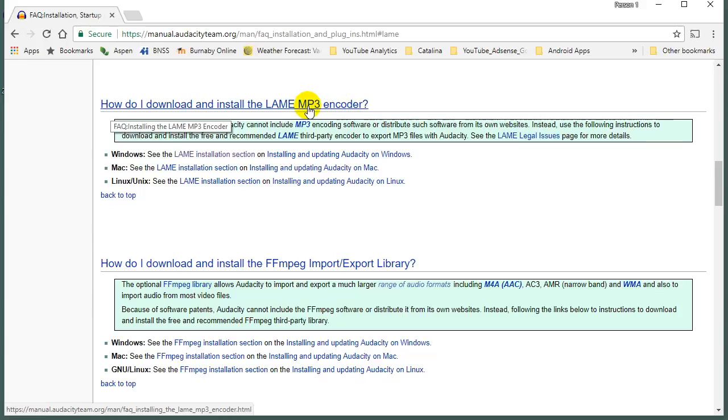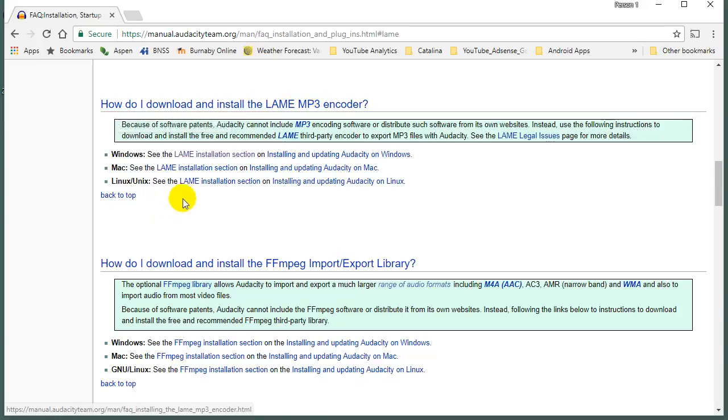So basically, this is a little set of instructions which will tell Audacity how it's allowed, or how to encode and save your files as MP3s. Audacity legally is not allowed to package it all together, so you have to go and do this extra step on your own. Fully legal, just you have to do this separate.